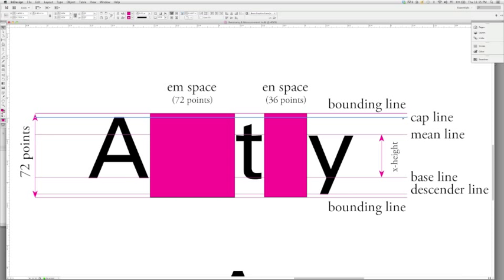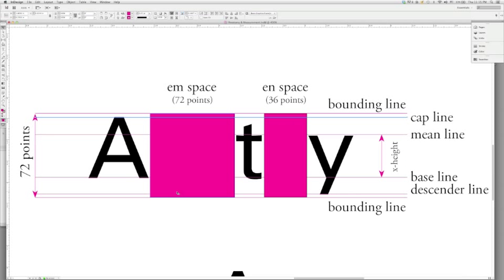There are typefaces where we have something called an ascender line, where things like the H may actually rise above the height of a capital letter. And that is based on which typeface you're working with. Some typefaces may not have that happen. Other ones, it's a given that that will be part of the character of the face itself.